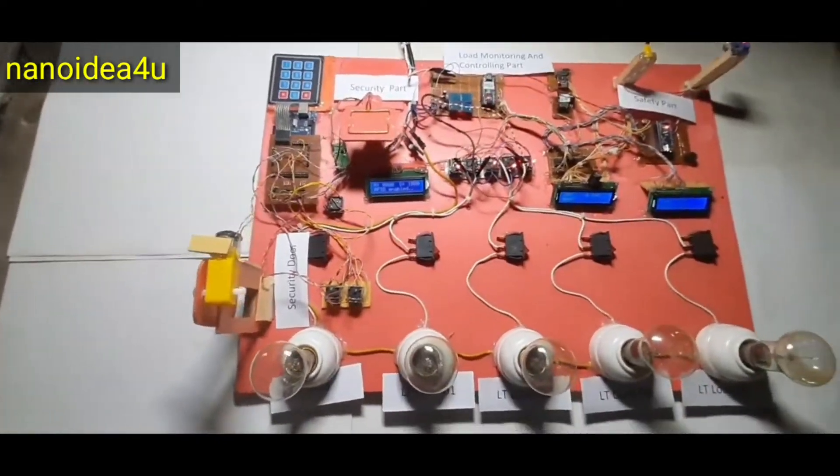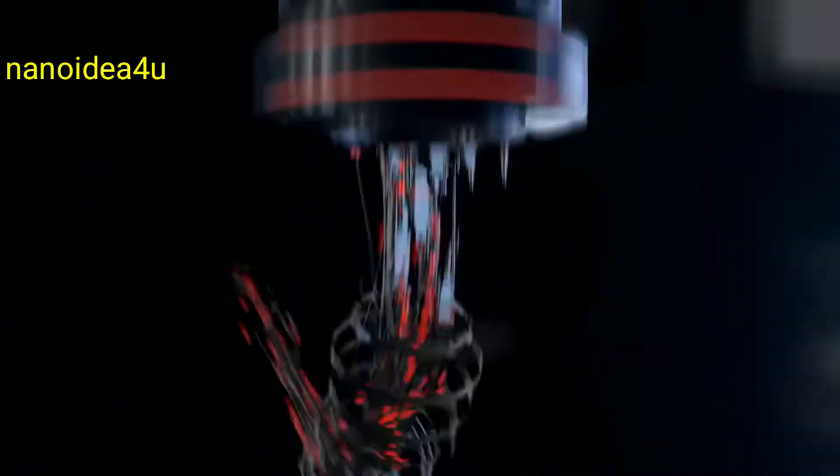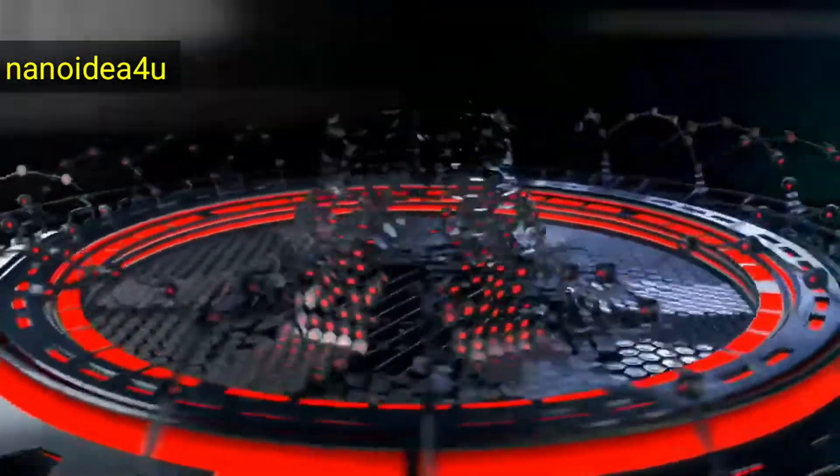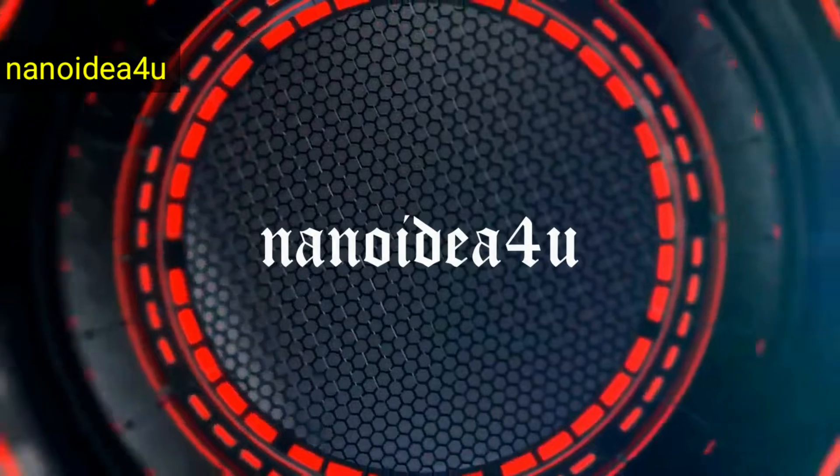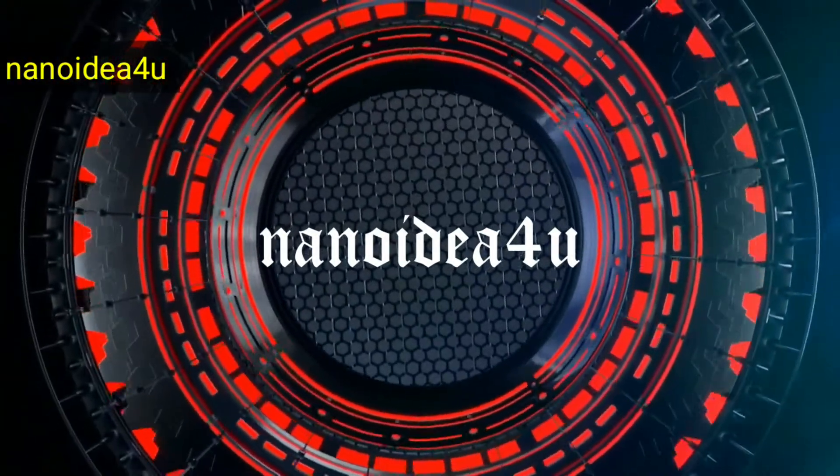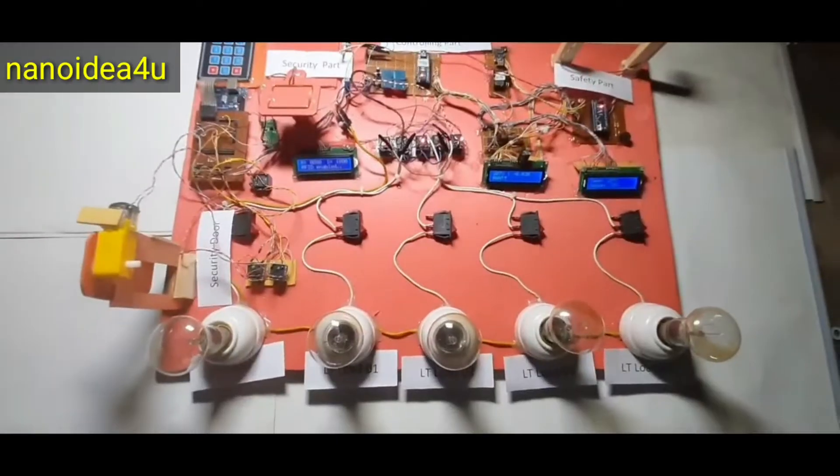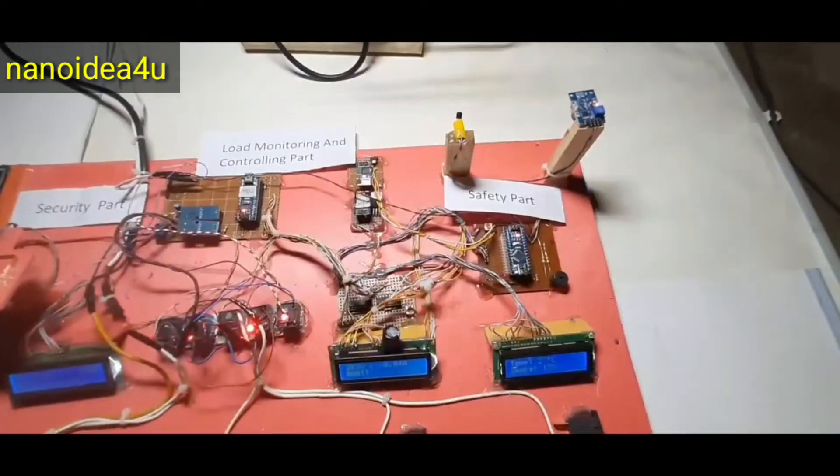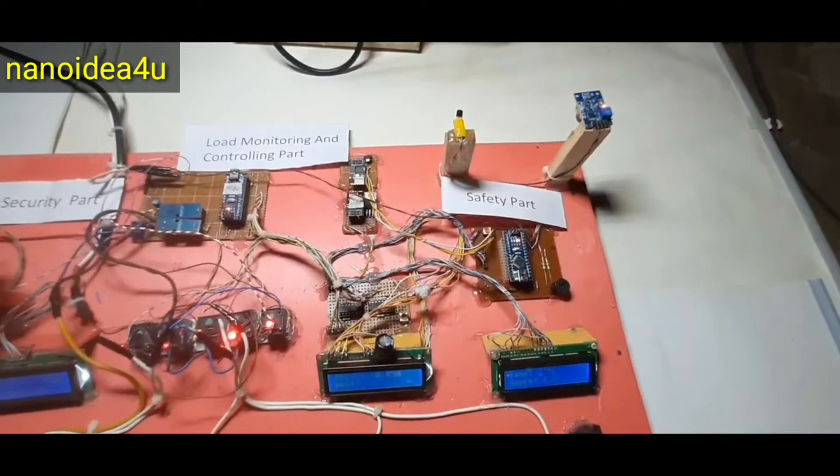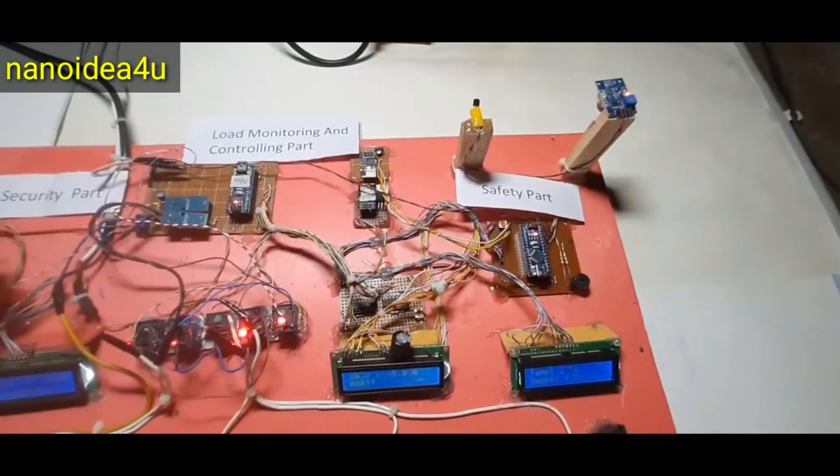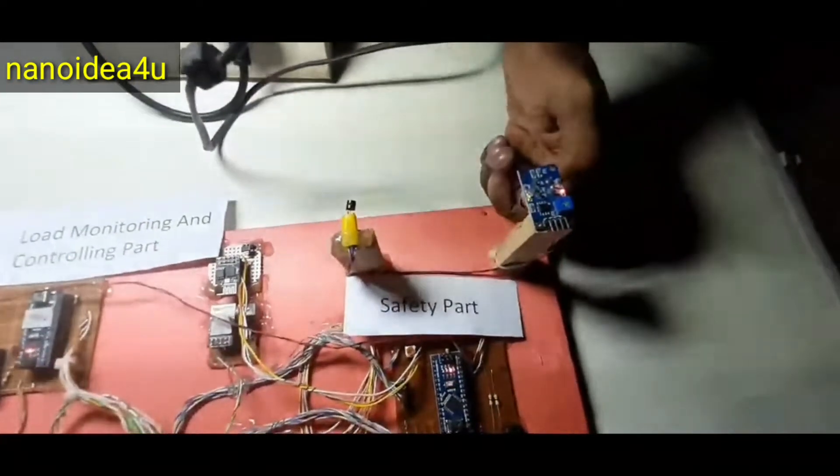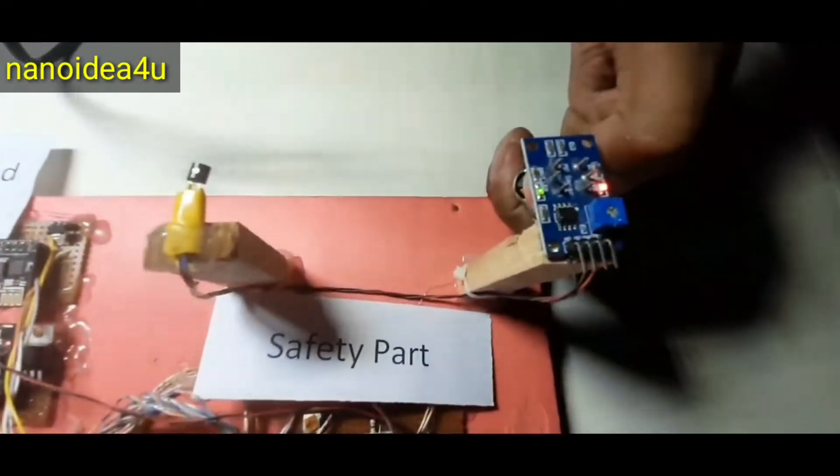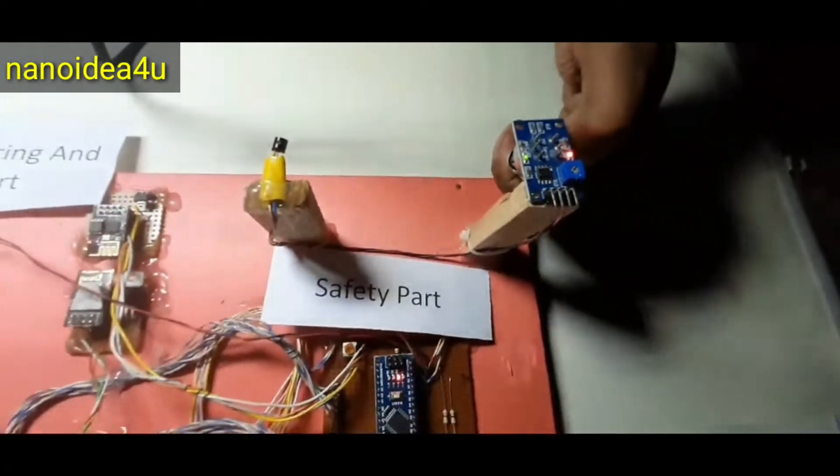Then there is our second part is safety. For the safety part, we have used two devices. They are gas sensor and temperature sensor. So we are using gas lighter to measure the temperature and the presence of gas here.